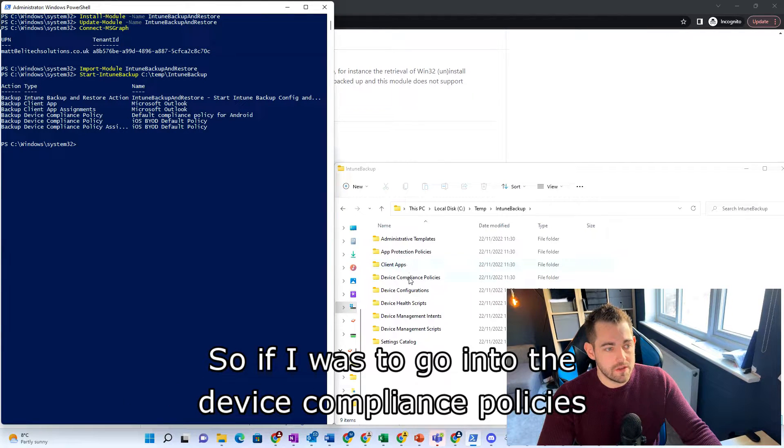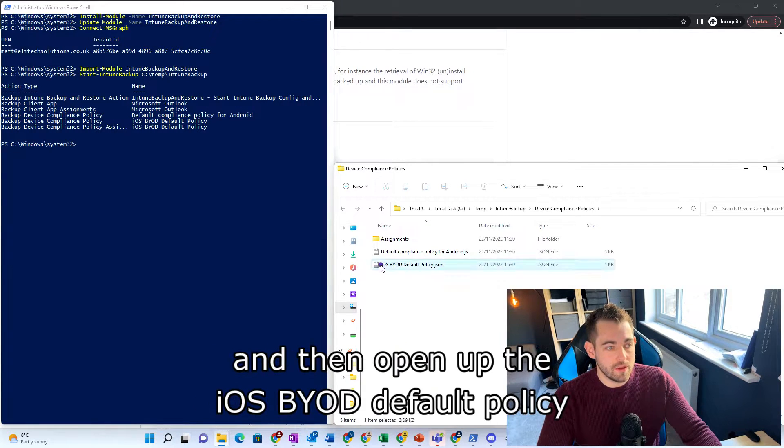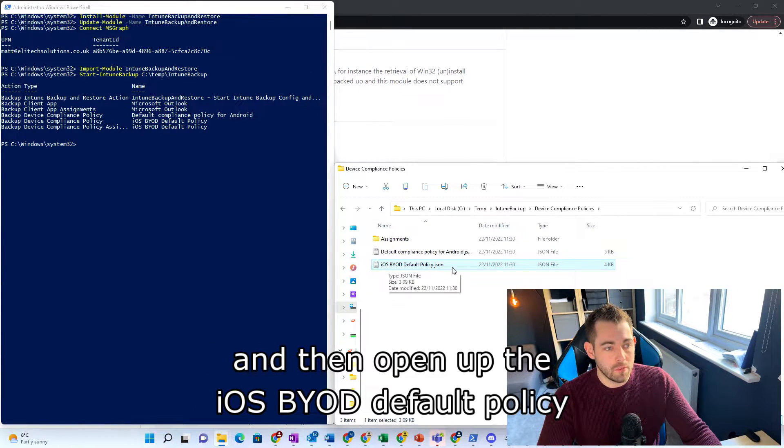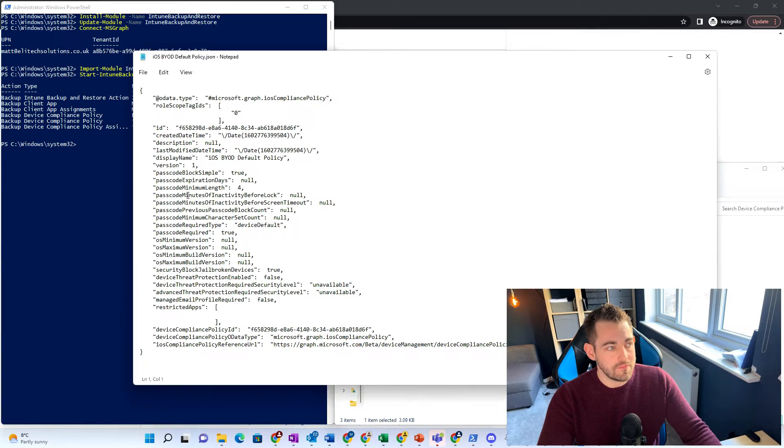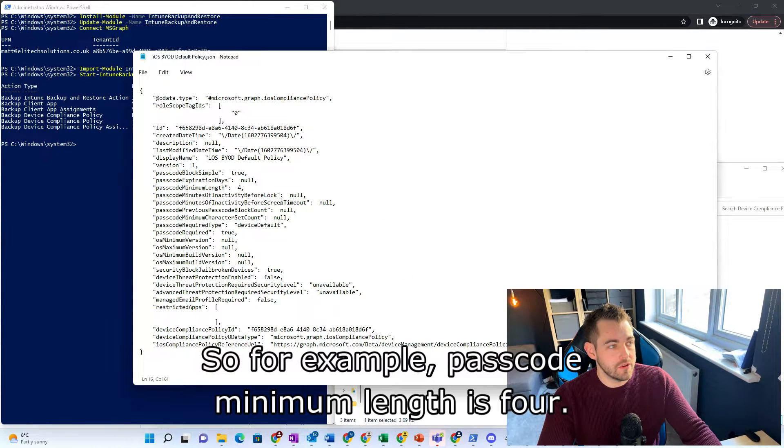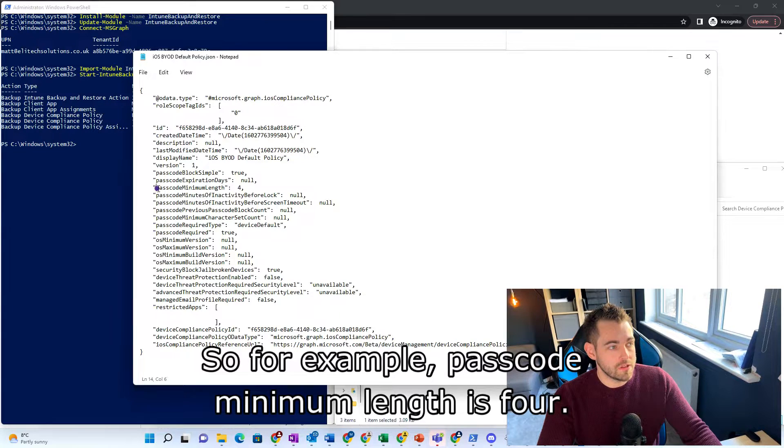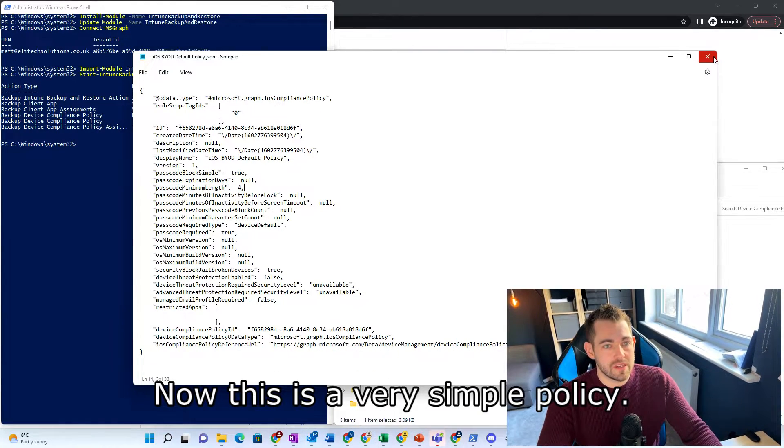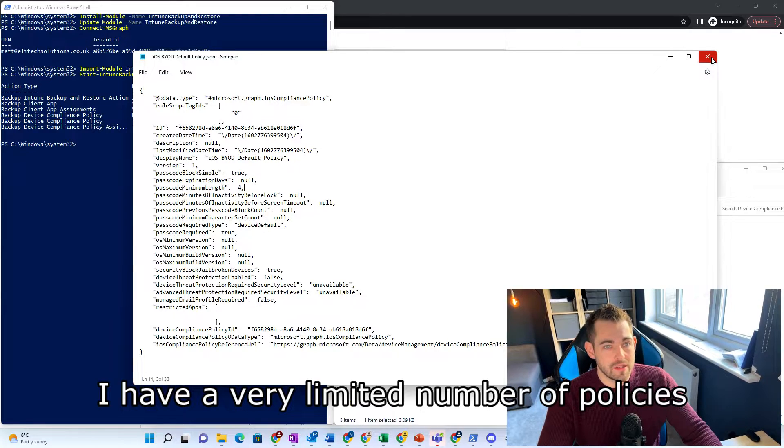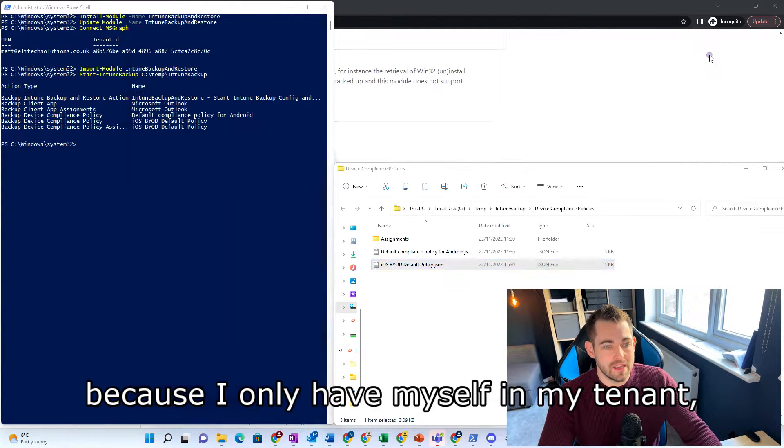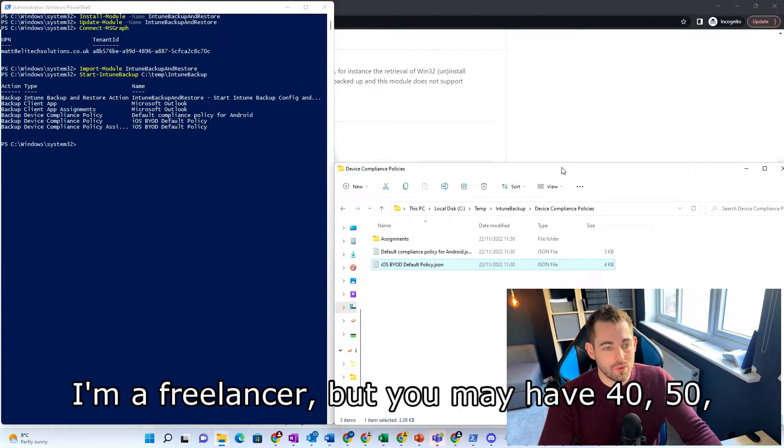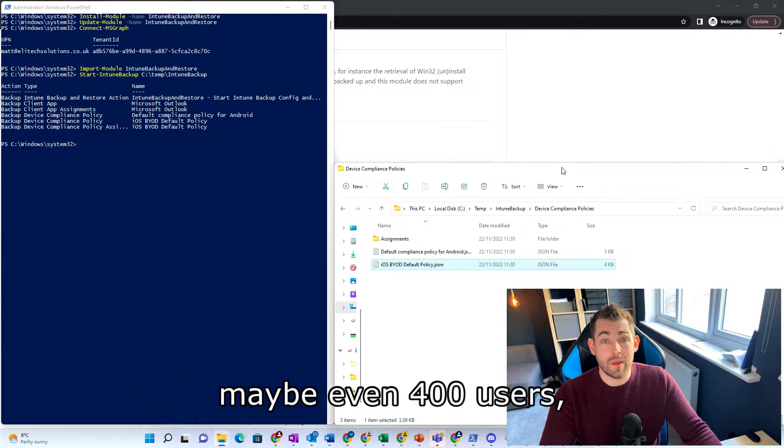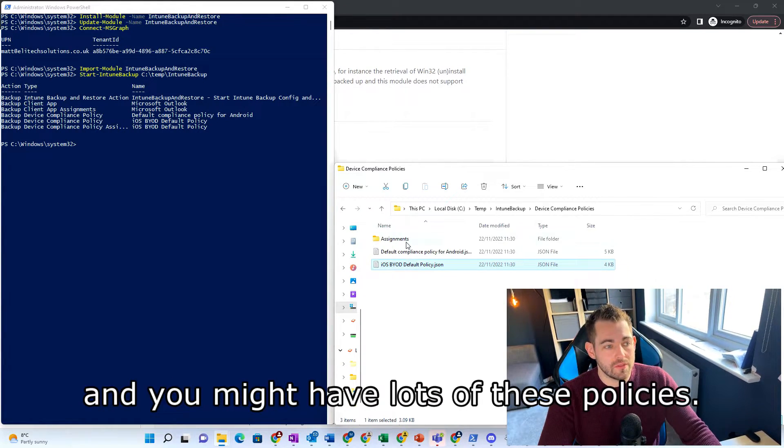So if I was to go into the device compliance policies and then open up the iOS BYOD default policy that I've got here, we can see that I've got some settings defined in here. So for example, passcode minimum length is four. Now this is a very simple policy. I have a very limited number of policies because I only have myself in my tenant. I'm a freelancer. But you may have 40, 50, maybe 400 users and you might have lots of these policies.